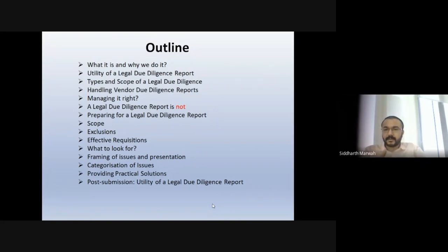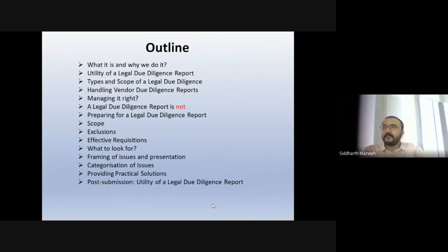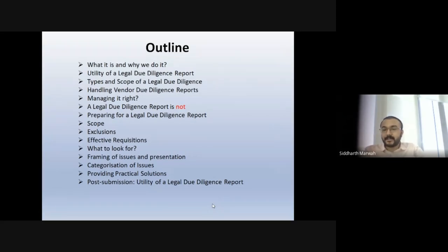You'll find issues in all those areas. We'll discuss what are the common things to look for and how to frame and present issues. Then there's categorization: important, mid-level, and not important. For example, every establishment has to have a shops and establishment license, but the penalty for not having it in some states is as low as 100 rupees. From a transaction perspective, you just make it a small recommendation — it's not a red flag from a deal perspective.